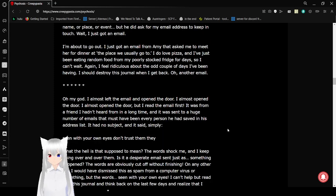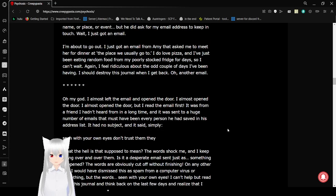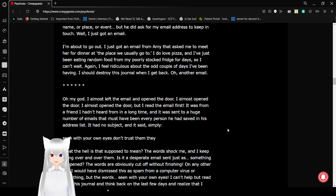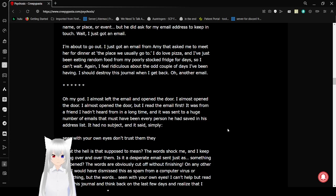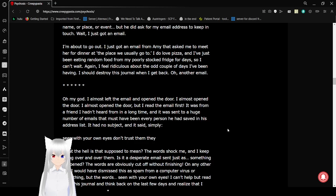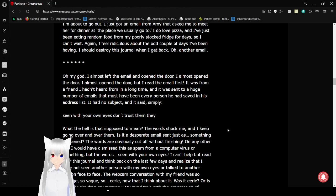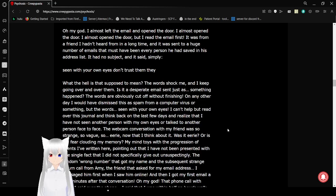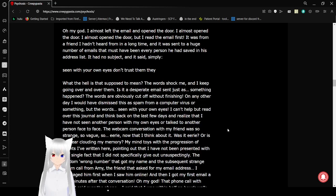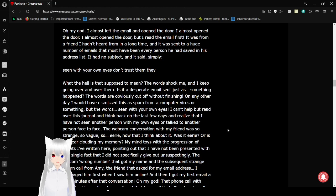I'm about to go out! I just got an email from Amy that asked me to meet her for dinner at the place we usually go to. I do love pizza and I've just been eating random food from my poorly stocked fridge for days so I can't wait. Again, I feel ridiculous about the odd couple of days I've been having. I should destroy this journal when I get back. Oh, another email.